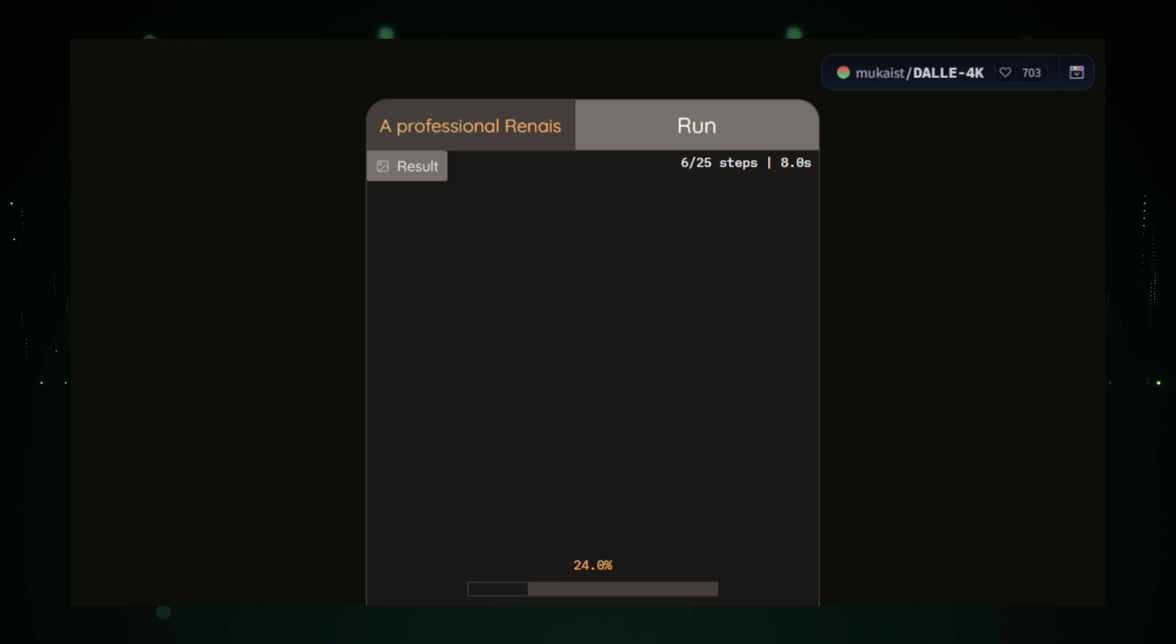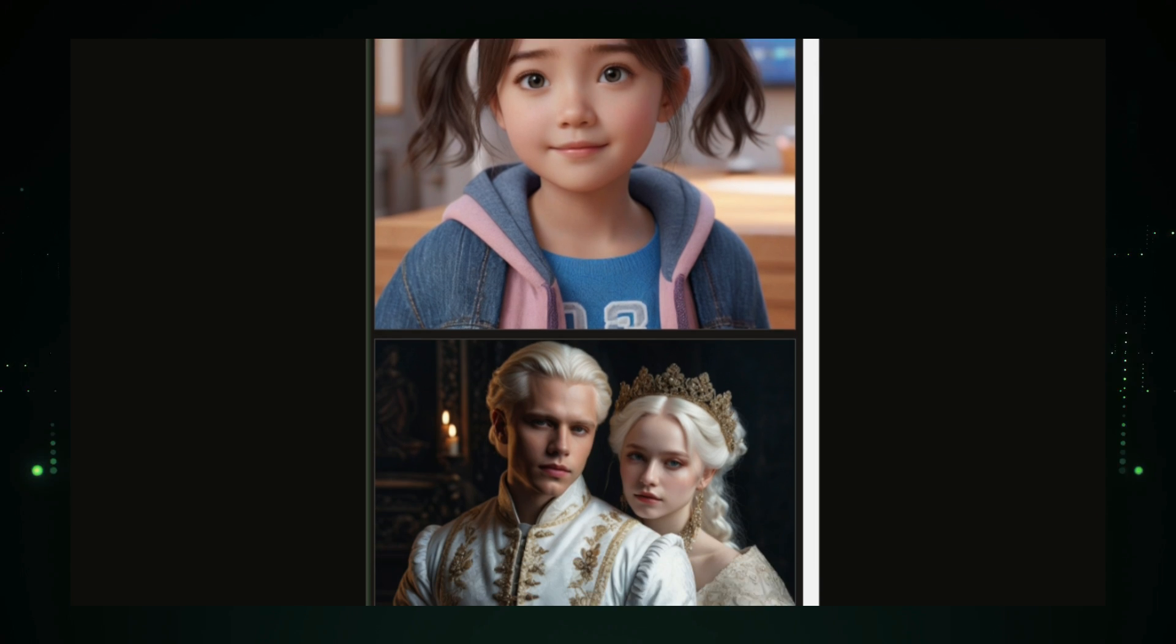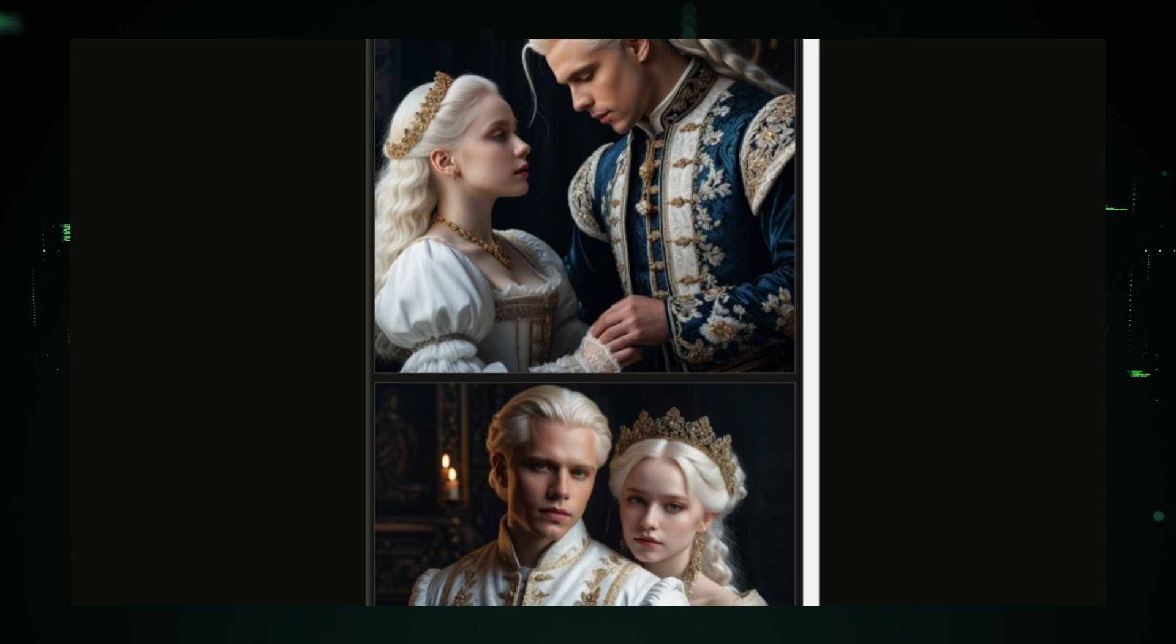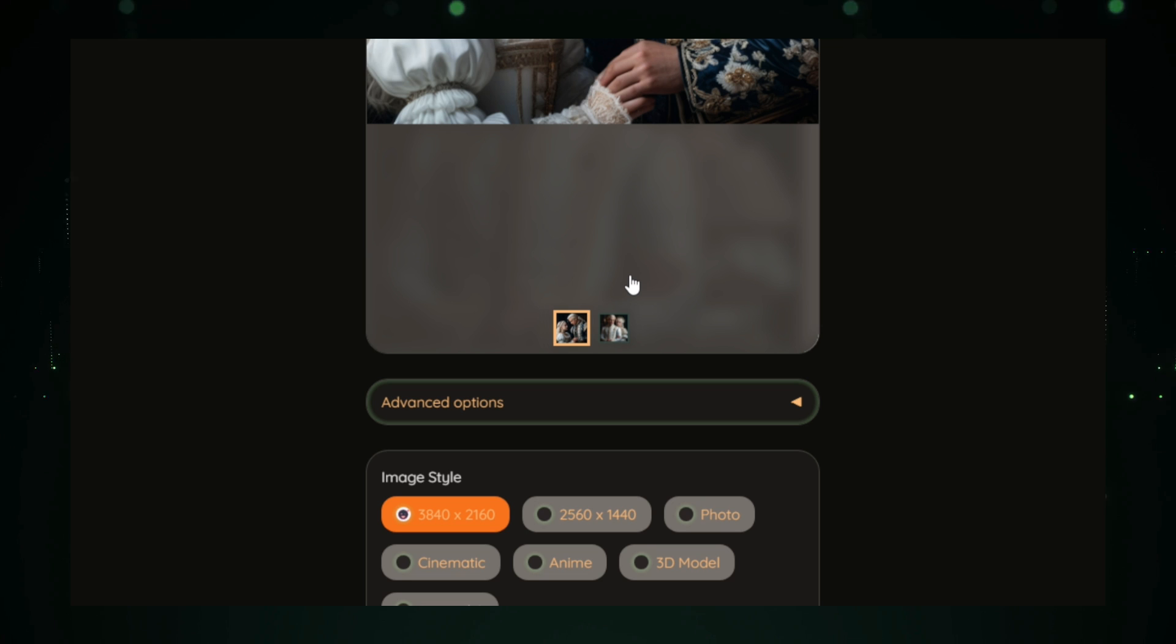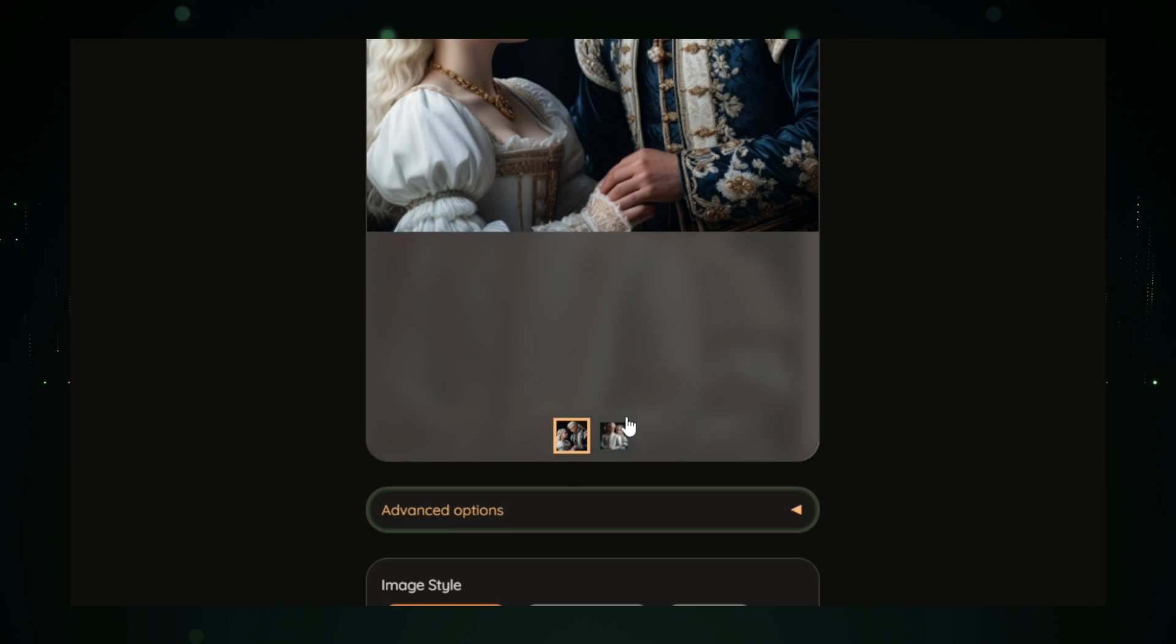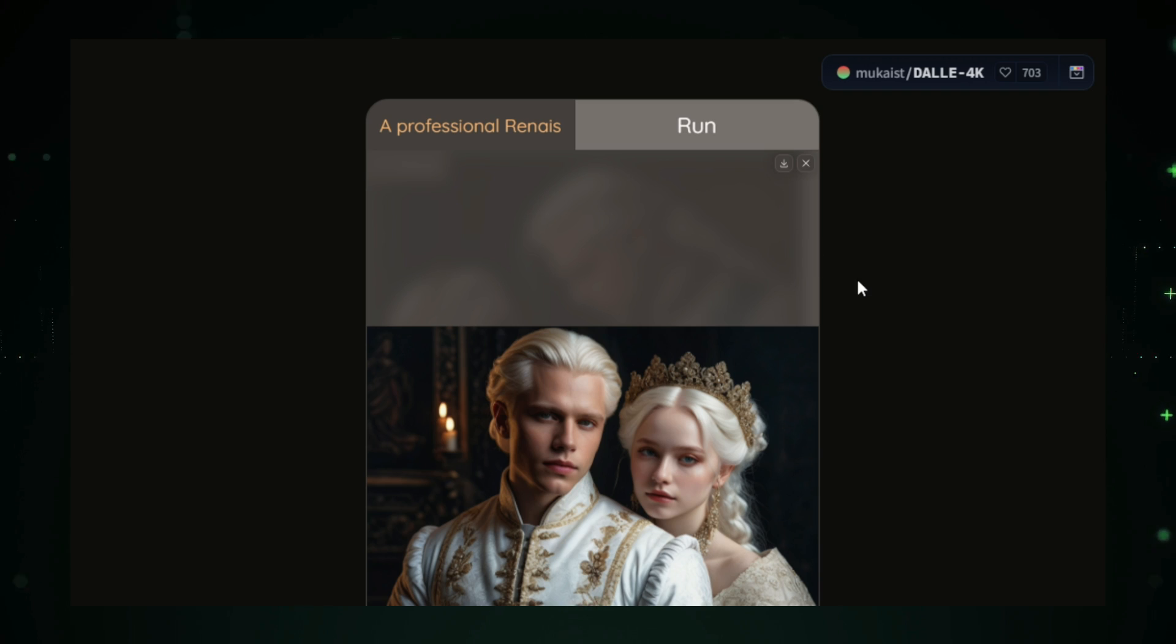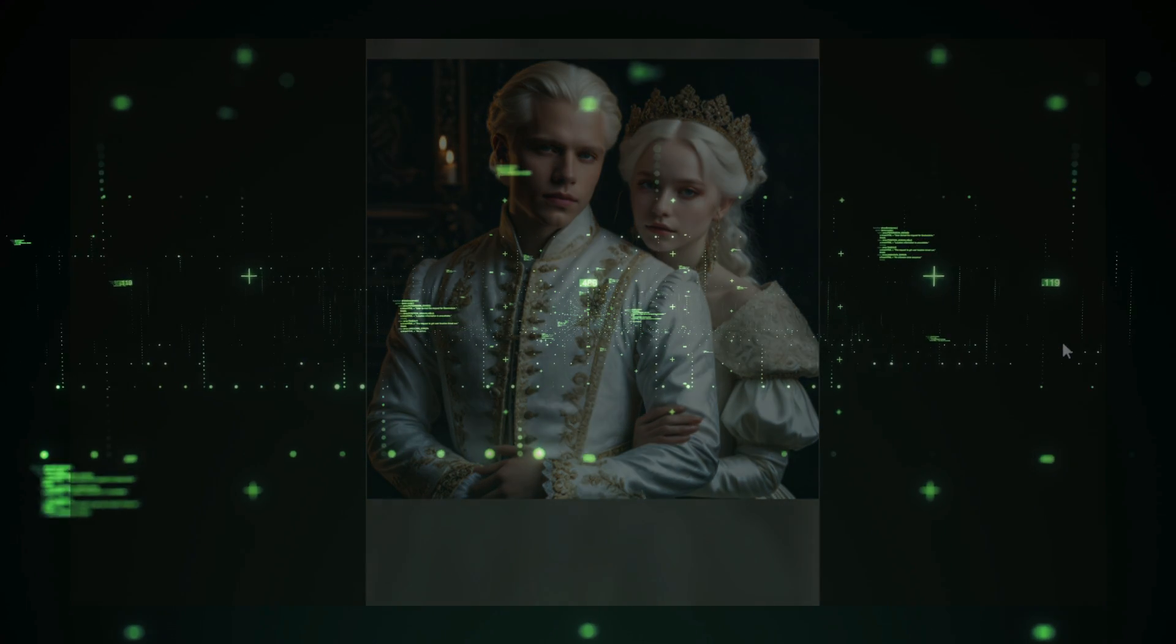One of DALE 4K's standout features is its ability to create 4K images, providing exceptional clarity and detail. Whether you're designing for print, digital media, or professional presentations, this high resolution allows you to use the images without losing quality. Additionally, the model can produce images across a wide range of styles and themes, making it versatile for various creative needs. DALE 4K is a powerful tool that combines creativity with cutting-edge technology, offering users the ability to generate stunning, high-quality visuals with just a few words. It's perfect for artists, designers, and anyone who needs high-resolution images for their projects.